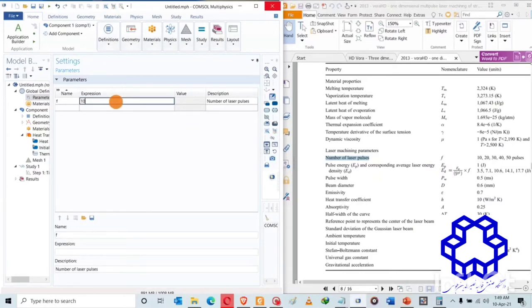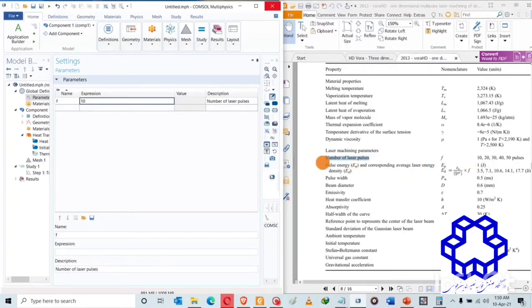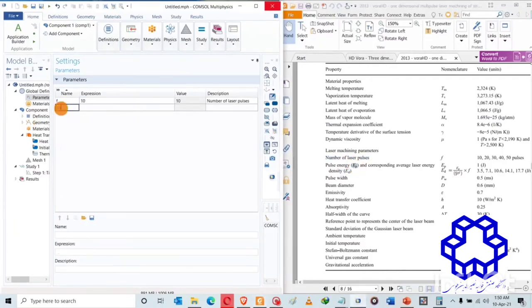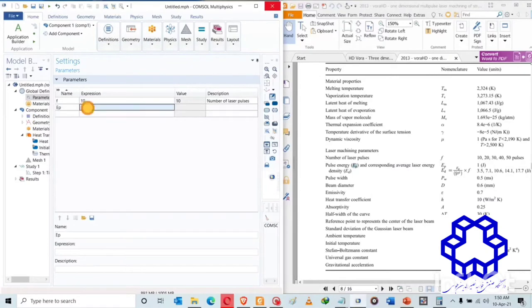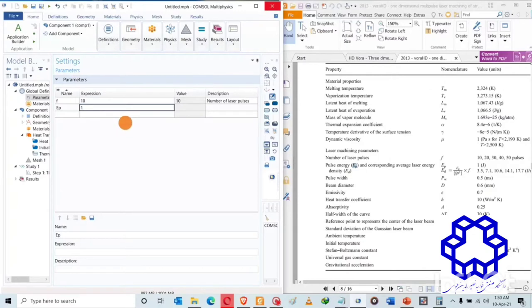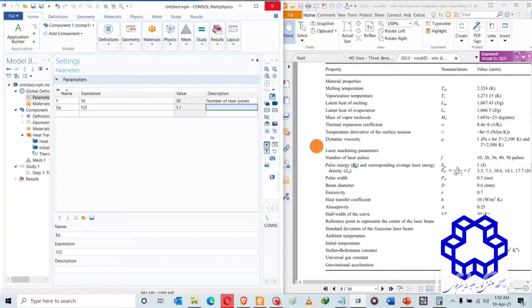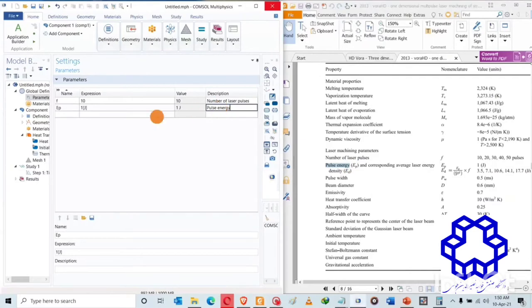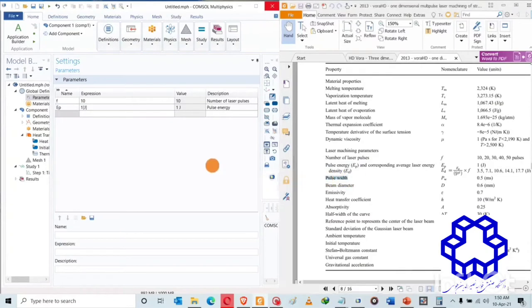Then the pulse energy. I am using shortcuts to copy. One joule for pulse energy. The next is pulse width.